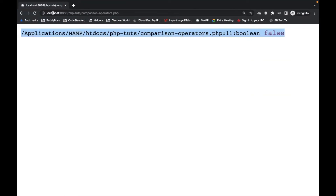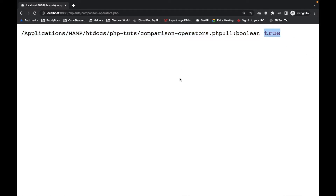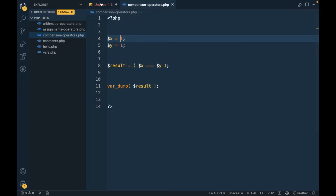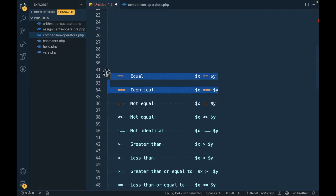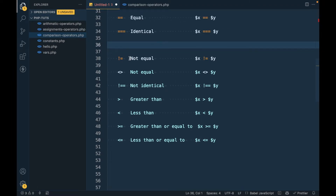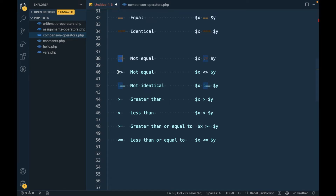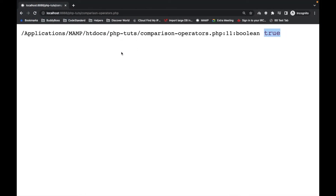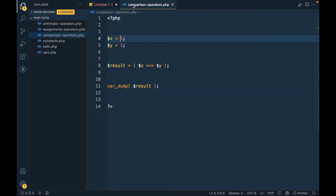As you can see the result is false because the types are not the same. If I make both integers then it returns true. This is how these two operators work. Similarly, not equal to `!=` and strict not equal `!==` work in a comparable way.